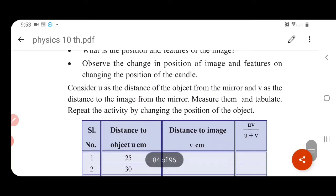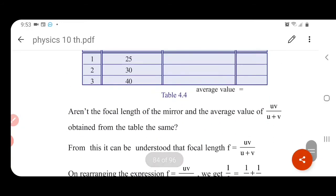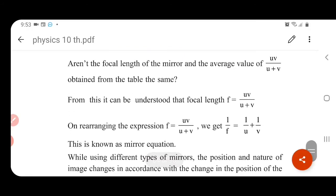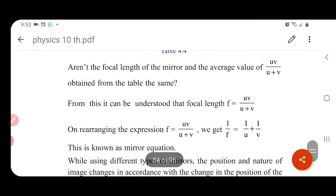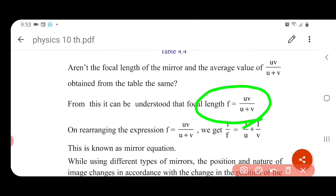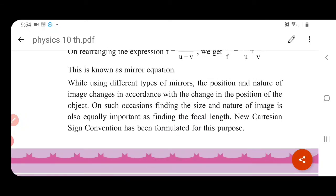So don't forget what U, V and F are. 1 by F is equal to 1 by u plus 1 by v — this is the mirror equation. We will prove it, calculate it, measure it, and find the value. We will calculate the radius of the center of curvature and the focal length. It is a very important equation: F equals uv by u plus v, and when rearranging, we get 1 by F equals 1 by u plus 1 by v.